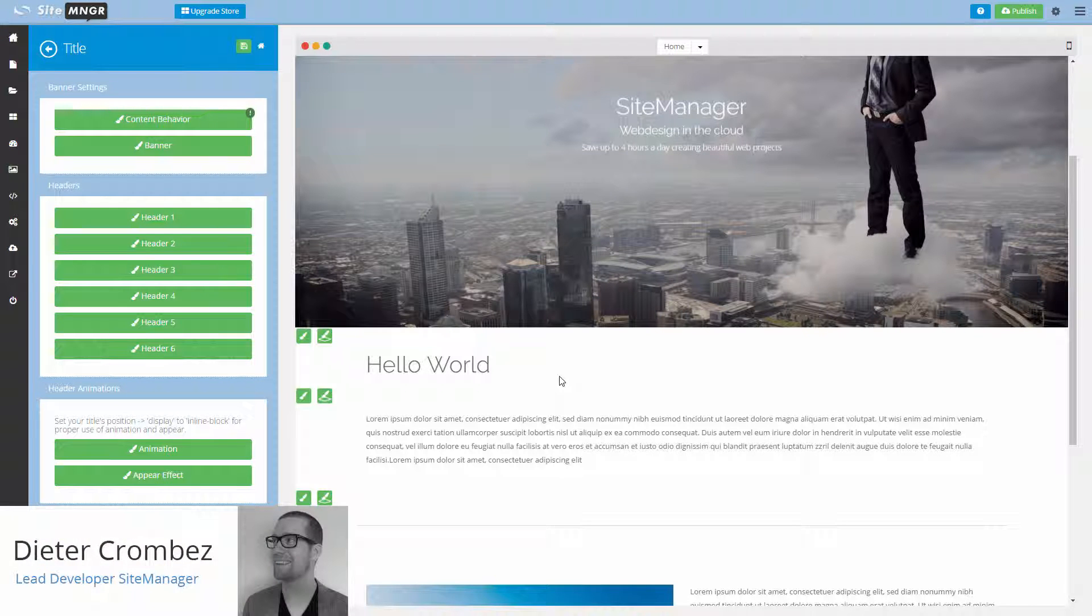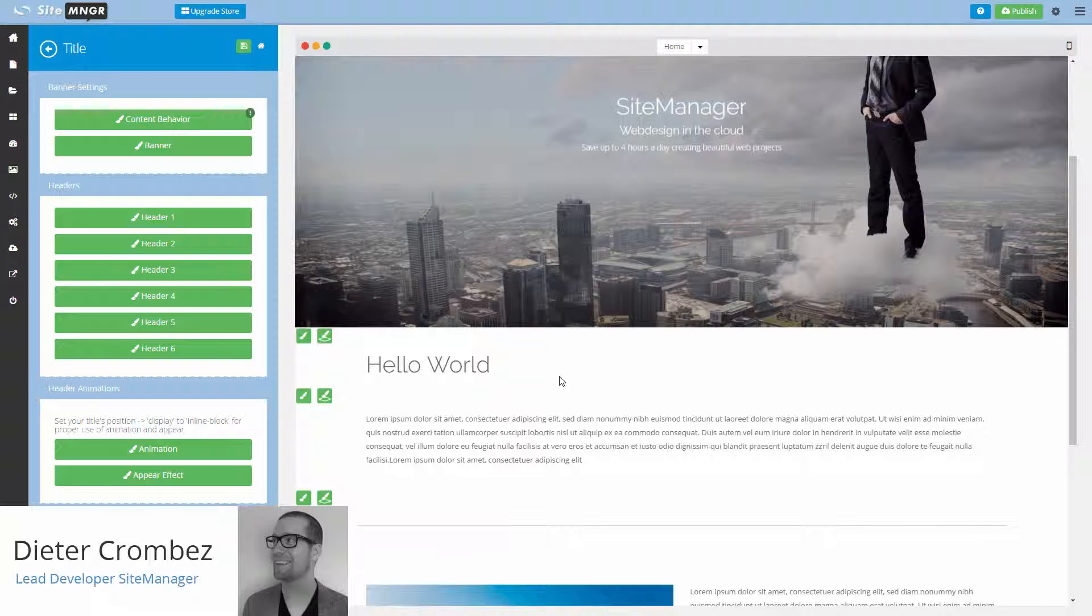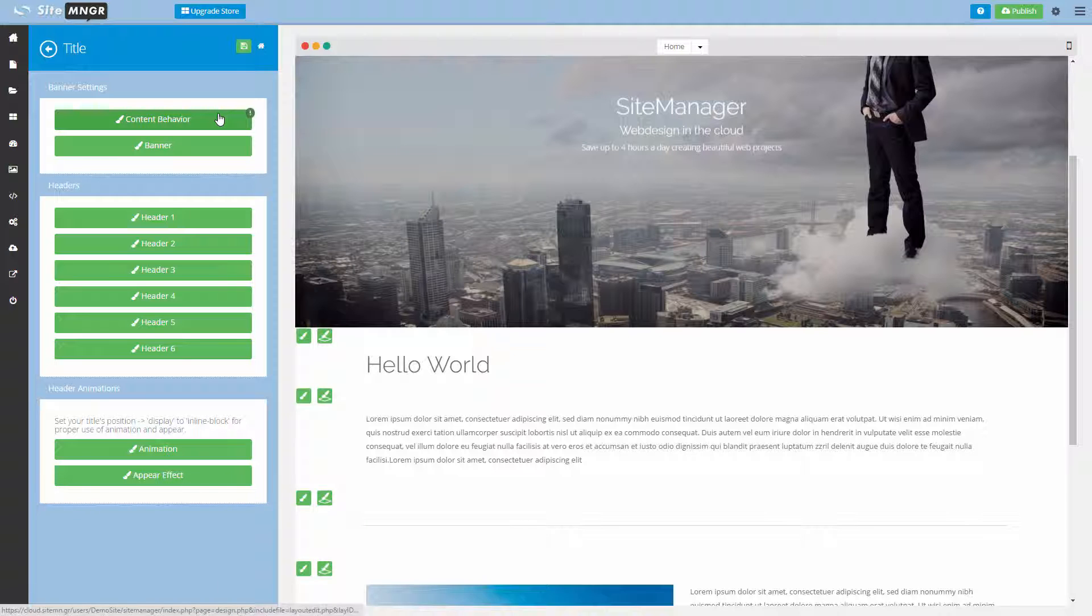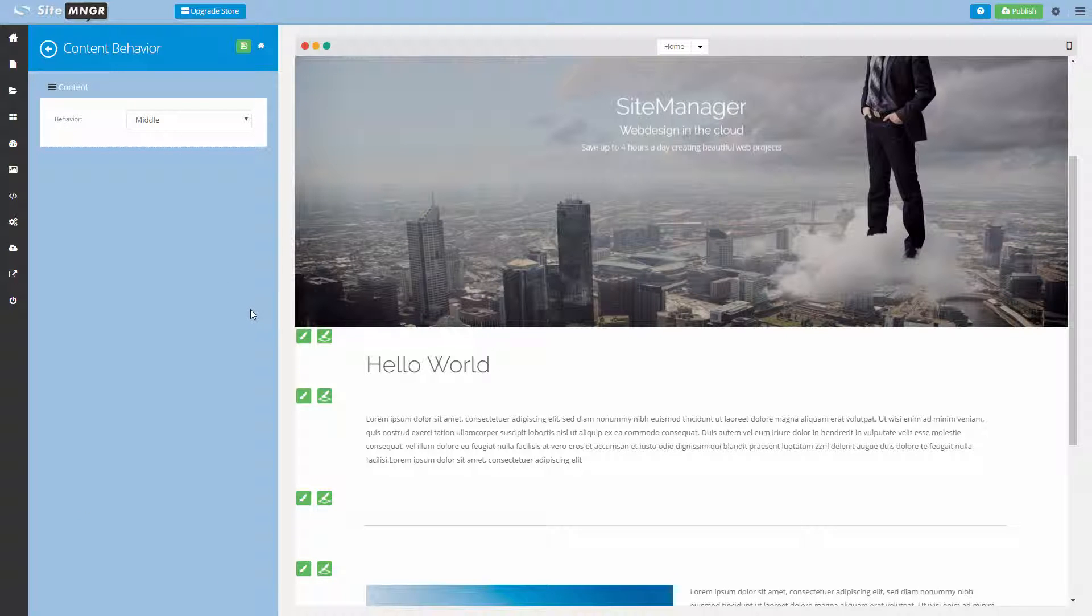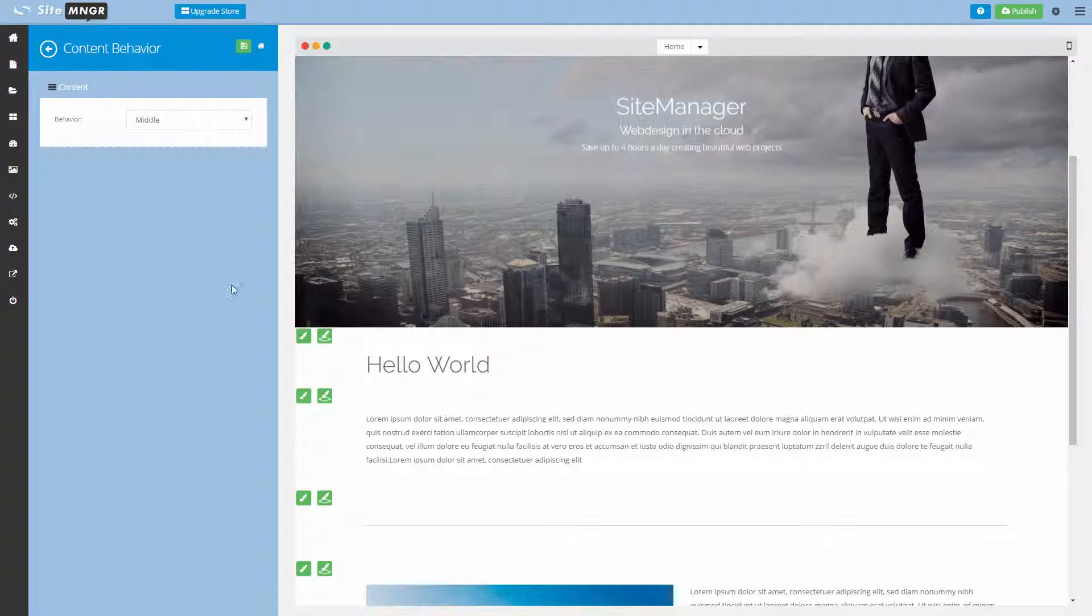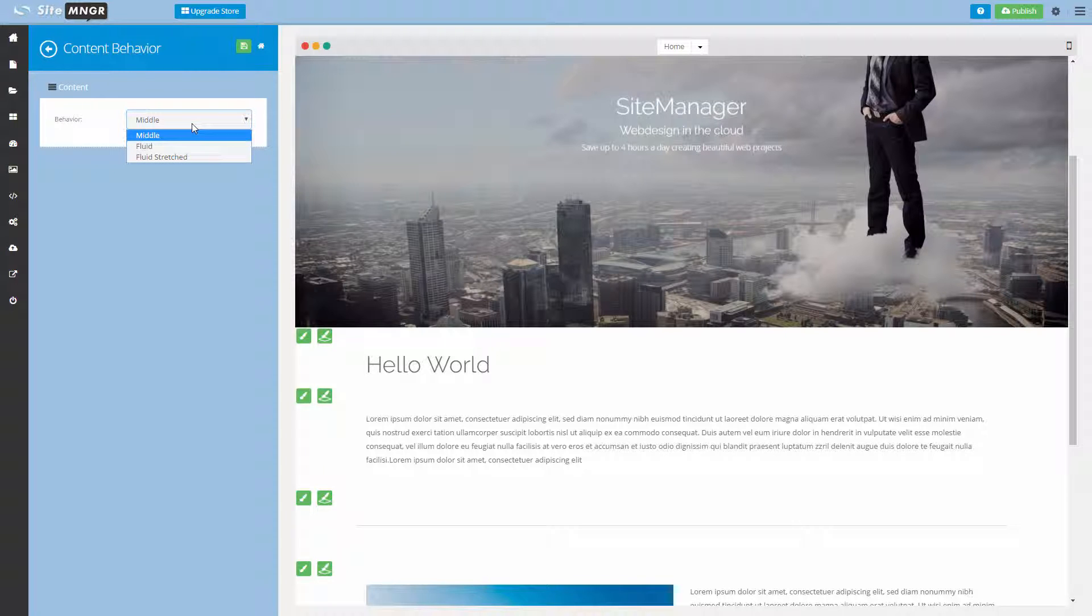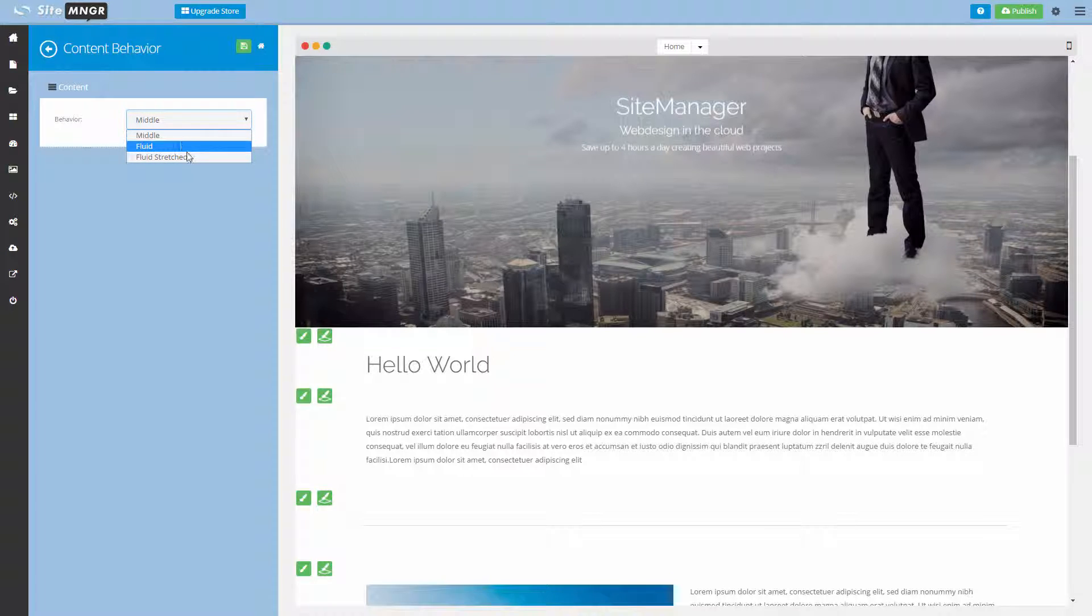Hello and welcome back to the Site Manager design video tutorial. The last design panel we're going to take a look at for now is Content Behavior. This is a special design panel because it tells the content how it should behave - should it be contained in the middle, fluidly going to the edges of the screen, or completely stretched?